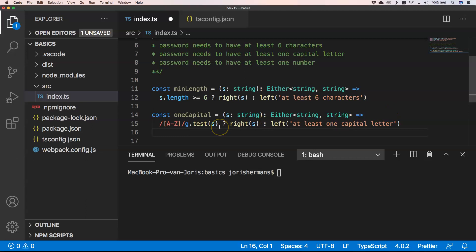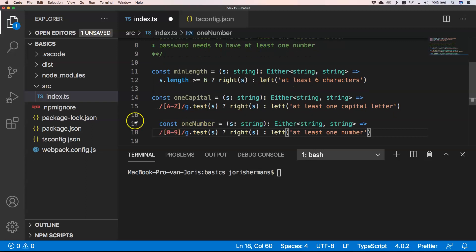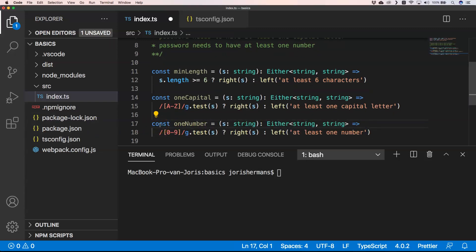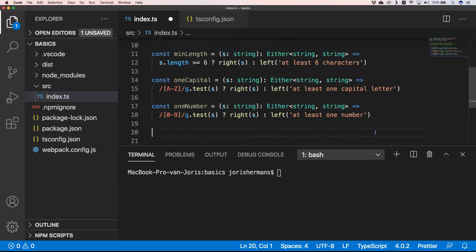For the last rule, password needs to have at least one number. Here we have a regex and we say okay it passes, put it to the right. If that's not the case we have left at least one number. So now we have our three rules and now we can chain them together.